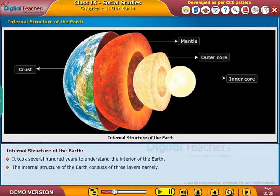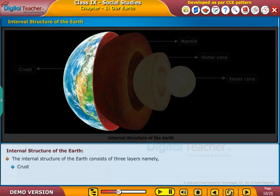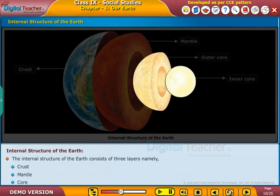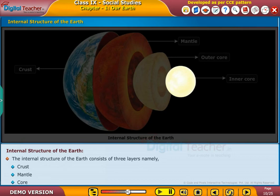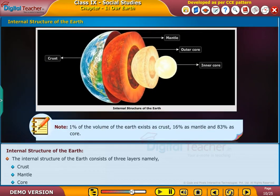The internal structure of the Earth consists of three layers: crust, mantle, and core. The core is divided into two sub-layers: outer core and inner core. Note that 1% of the volume of the Earth exists as crust, 16% as mantle, and 83% as core.